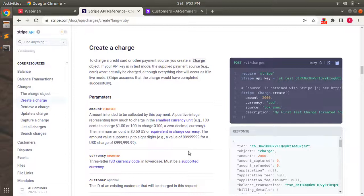Hey guys, welcome back. In the last lecture we discussed about Stripe cards and tokens, and we also created tokens and assigned payment methods to customers on Stripe. Now in this lecture we will discuss about creating charges on Stripe.